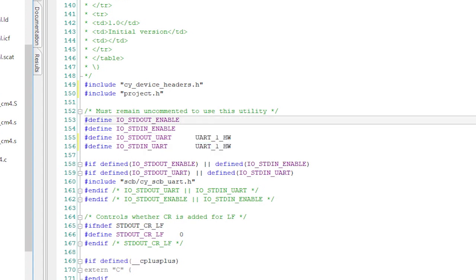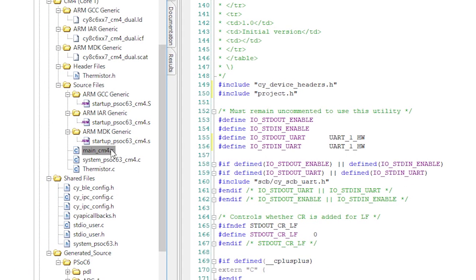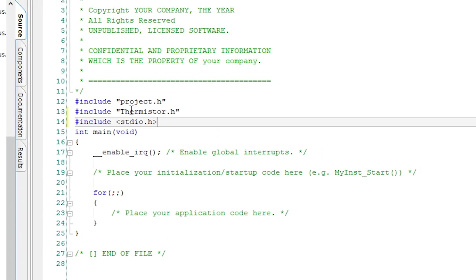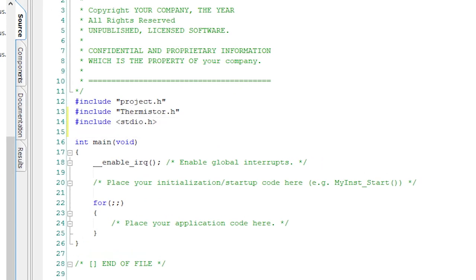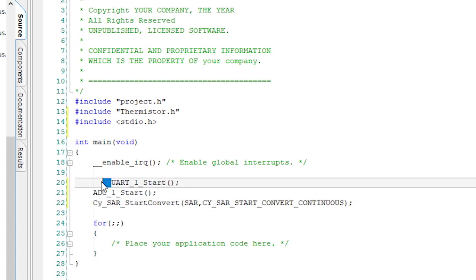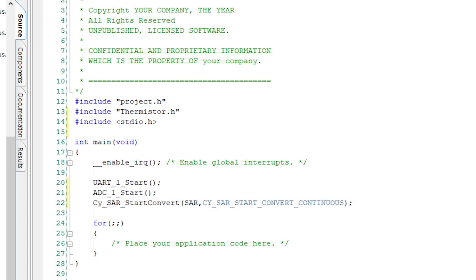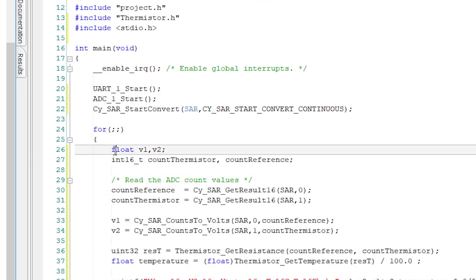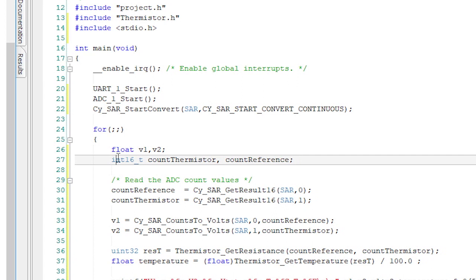Next, I'll change the stdio_user.h to include project.h and use UART_1_HW. Finally, I'll open up main_cm4 and include stdio and thermistor.h. In the main function, I need to start the UART, start the ADC, and tell the ADC to start running continuously. In the main loop, I need to declare a couple of floats to be the voltage of the two differential inputs, and I need counts for the integer values that come back from the SAR.